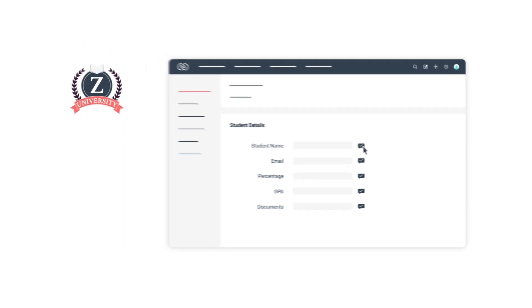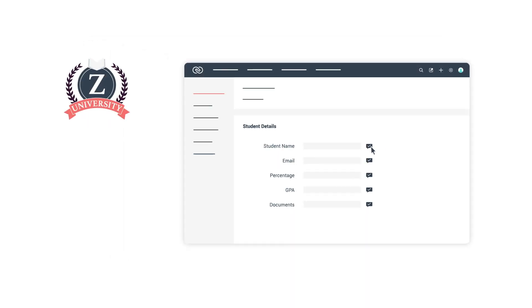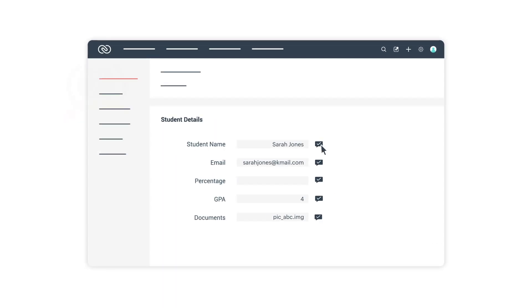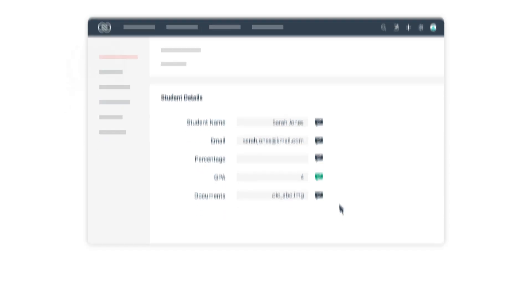Say Zilker University only considers students who have scored a GPA of two or more. For all the students who fall in that category, the fields mentioned above have to be reviewed before their application is accepted, i.e., before the record is accepted as a valid record in their CRM account.